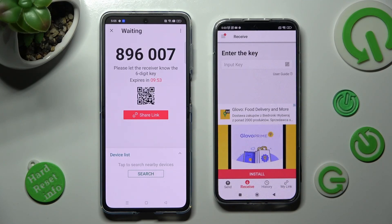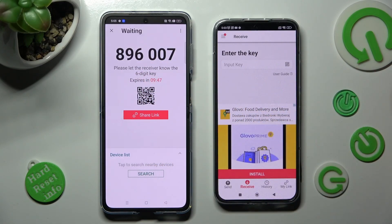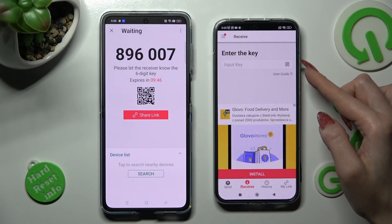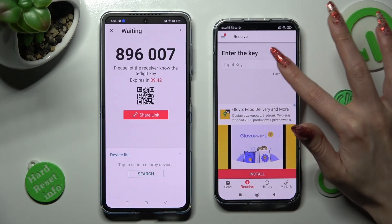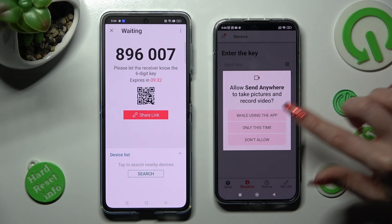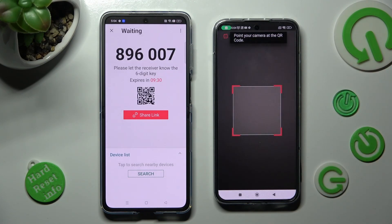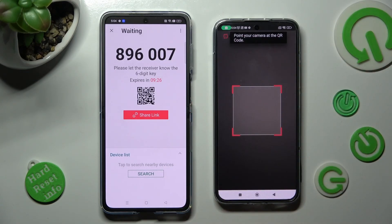Choose the best connection method for you. If you want to scan the QR code, click on the scanning icon on Xiaomi next to Input Key. Then allow camera access by tapping on While Using the App or Only This Time. Point your device's camera at the code.